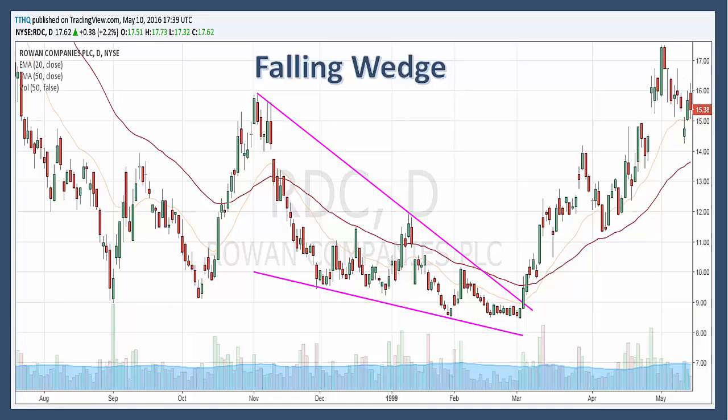To qualify as a reversal pattern, there must be a prior trend to reverse. Ideally you want the falling wedge to form after an extended downtrend and mark the final low. The pattern usually forms over about a three to six month period, and the prior downtrend should be at least three months old.